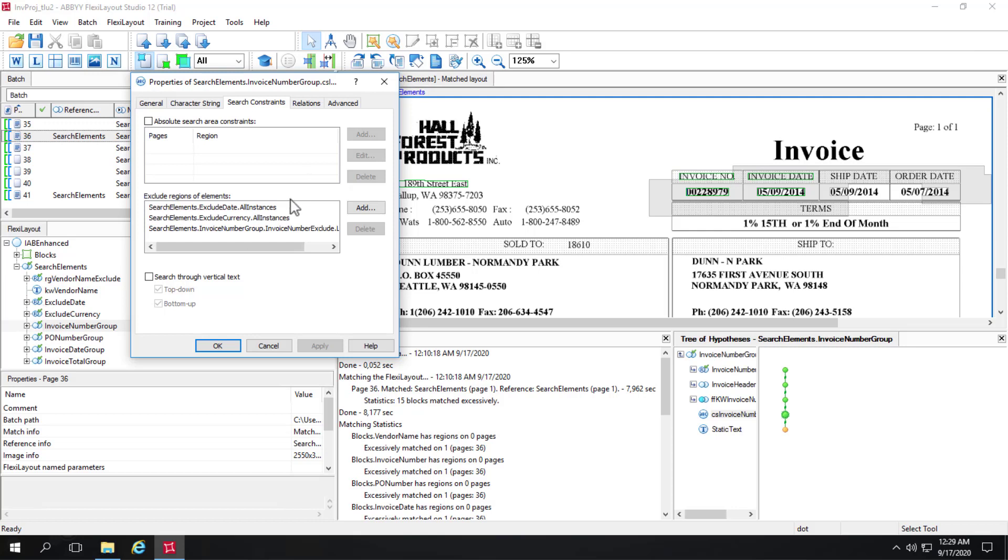And that repeating group is essentially finding all dates on the form. And we're saying when we're looking for an invoice number, we don't want to find a part of an invoice date. We don't want to find a complete or partial date at all. So it's a very simple thing to create a repeating group that will find all dates. And then simply use that as an exclusion here.